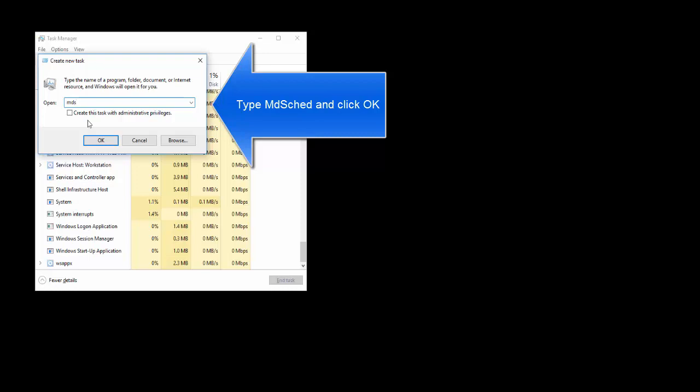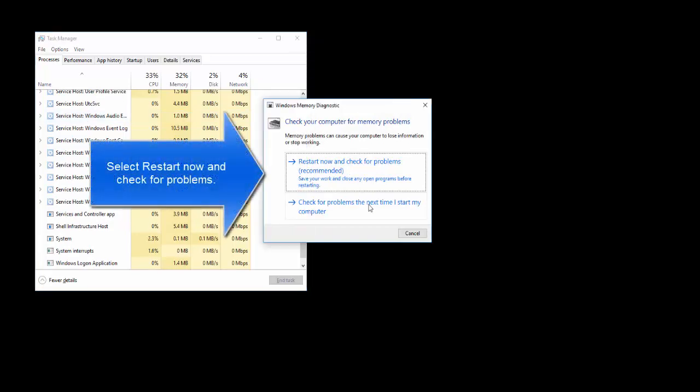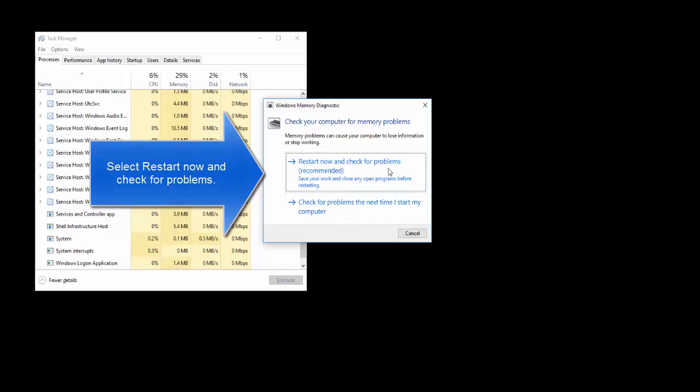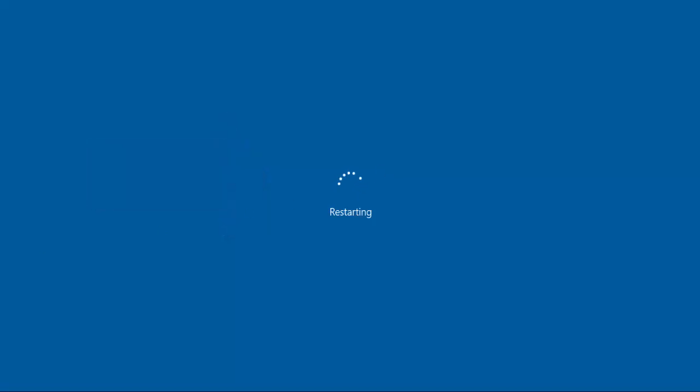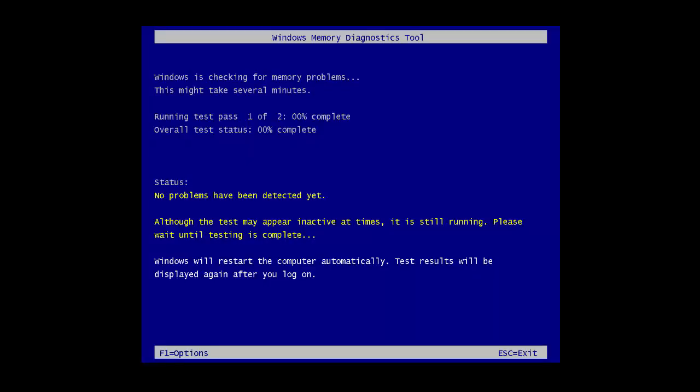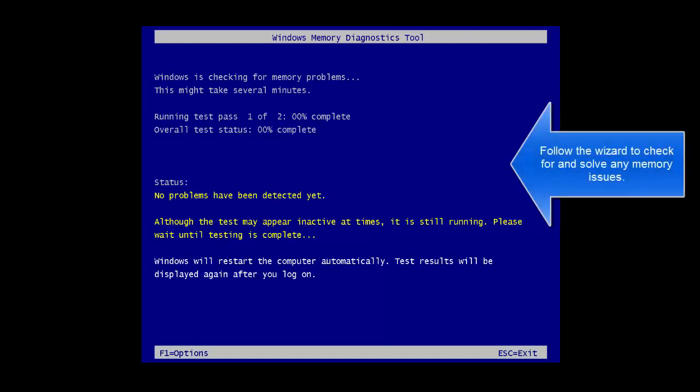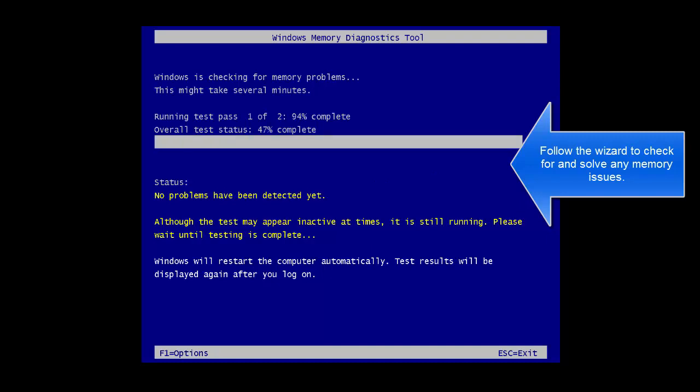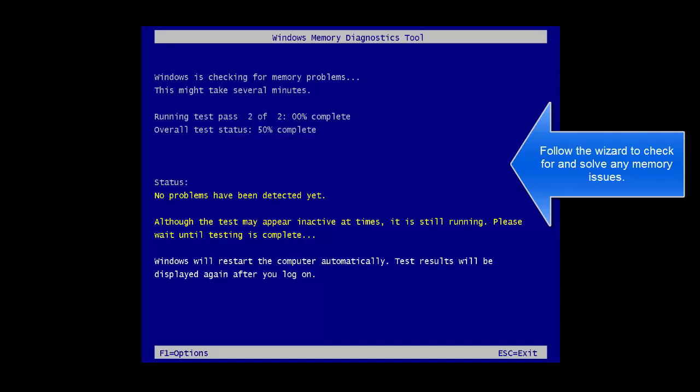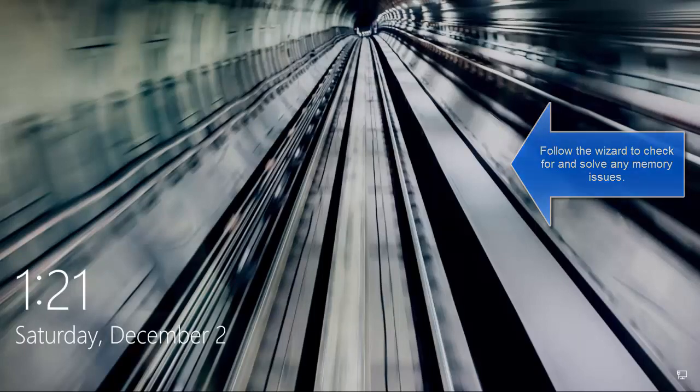Type mdsched and click on OK. Now click on Restart Now and Check for Problems. It will restart the computer, and once the computer restarts, it will run the diagnostic. You'll need to follow the wizard. It will run a few tests for the diagnostic and it will provide you all the status. Hope this video will help you. Thanks for watching. Don't forget to subscribe.